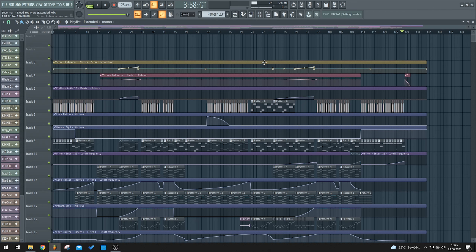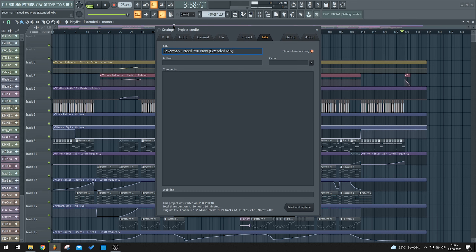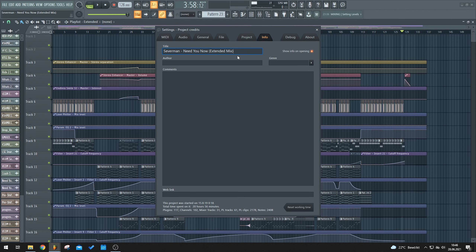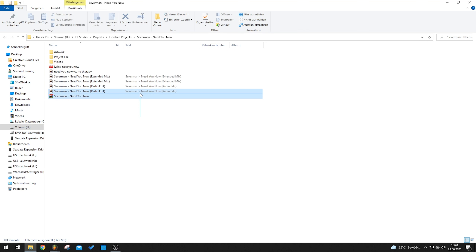I've opened up the project file of my latest song 'Need You Now.' There are a few things I always do before going to the render tab. First, I go to the project settings — you can open these by pressing F11 — and I put the title of my track in here. For this track it's 'Saberman Need You Now, Extended Mix.' Once you render out your track, it will show the title when you open up the folder with your different versions.